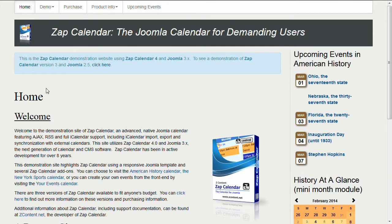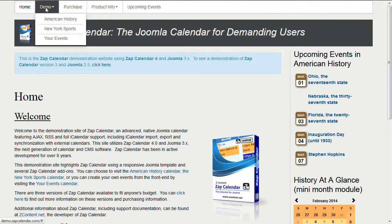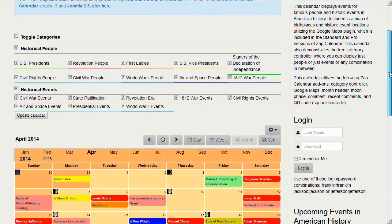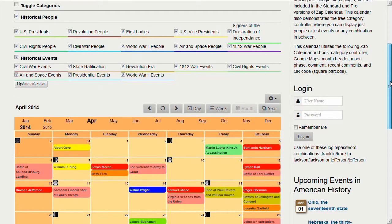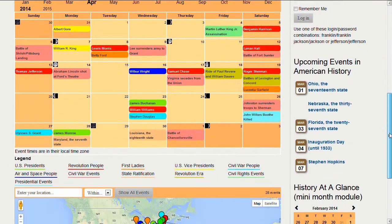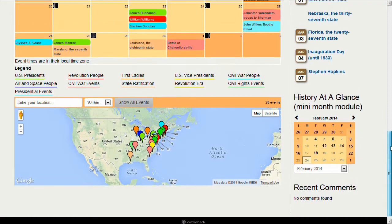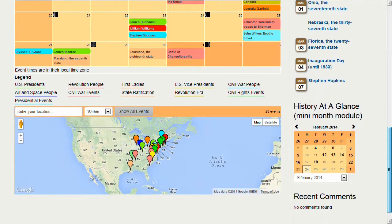This is the home page for our demonstration website. We're going to go to the demo menu and select American History. There's a lot going on here on this page to demonstrate various features of Zap Calendar, but we are primarily interested in the Google Maps plugin. At the bottom of the page you can see a group of events on the map corresponding to the current month — April events. The pins are color coded by category, so you can easily see which categories the events belong to.